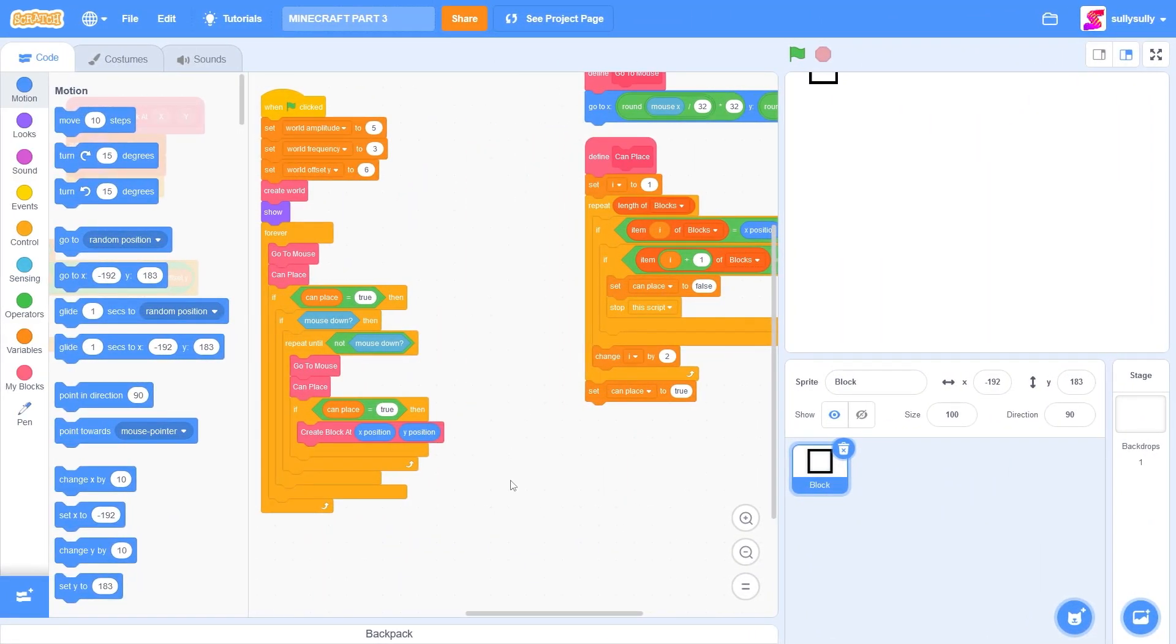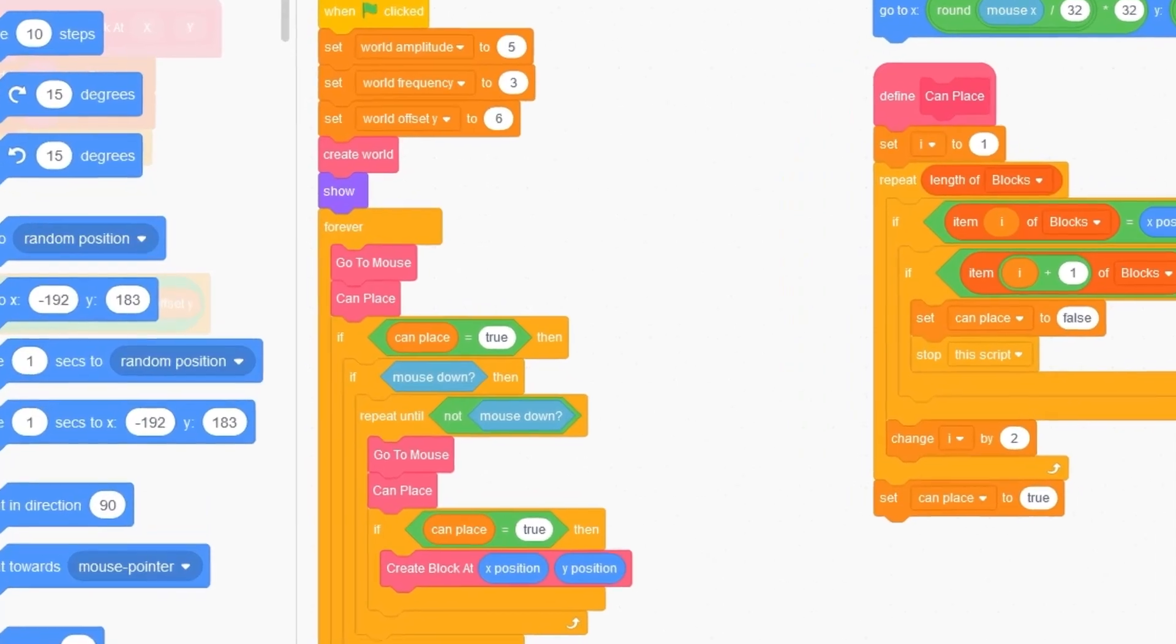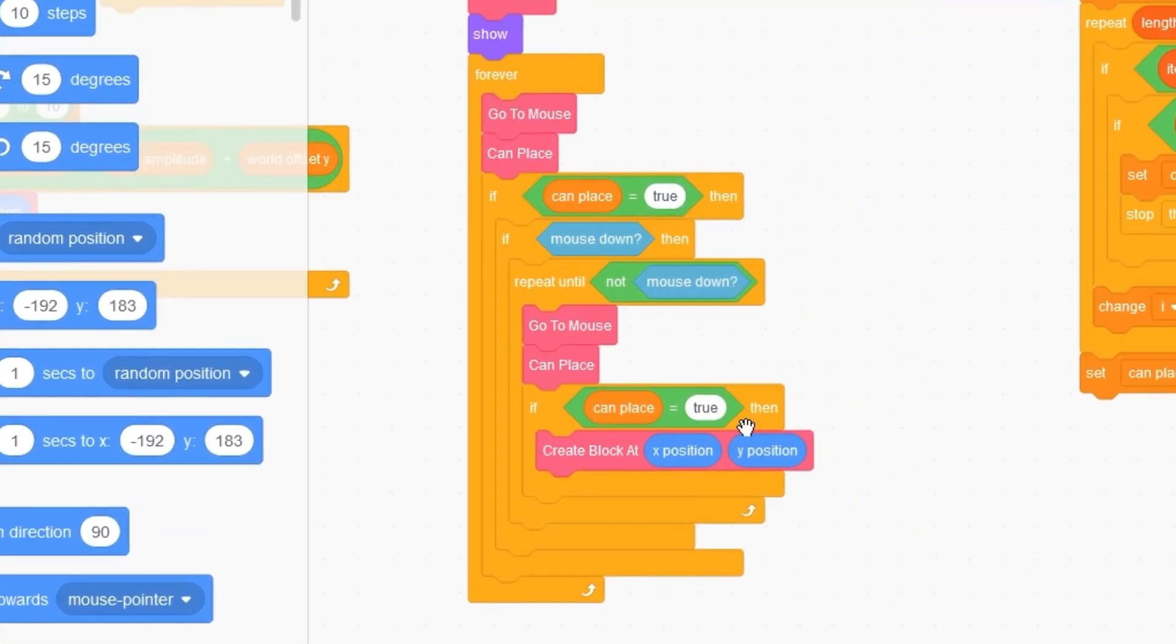So we'll start off by first detecting if we can mine a block. Right now, in our when green flag clicked, we have if can place is true. So that means that we can place a block.